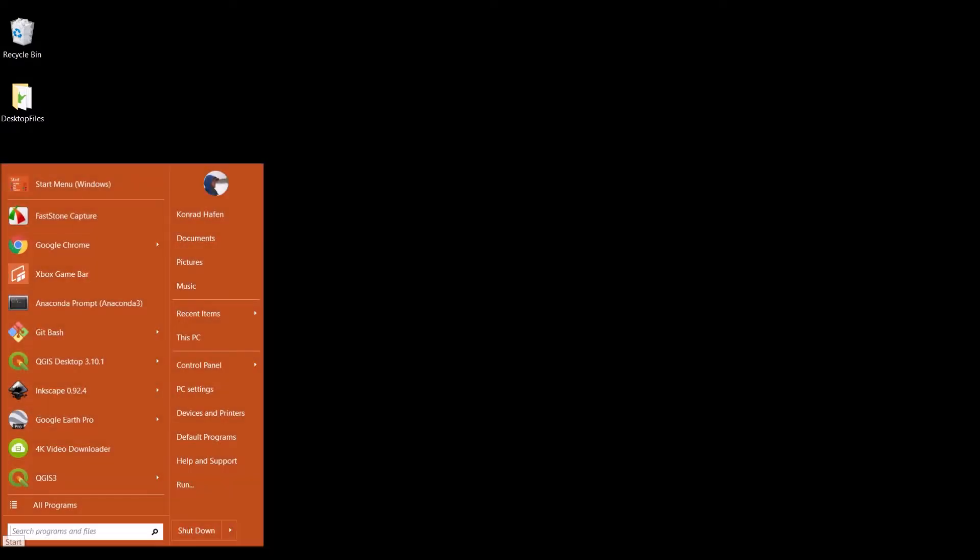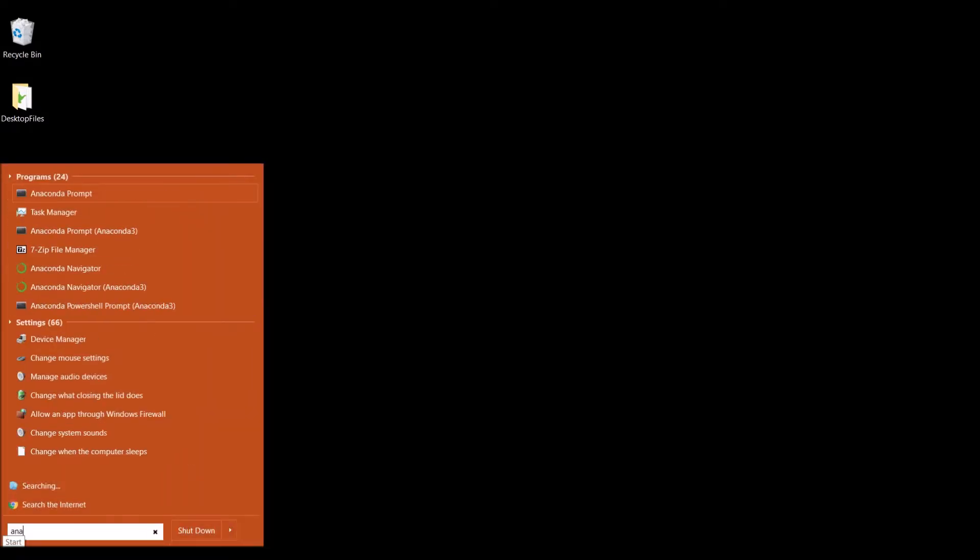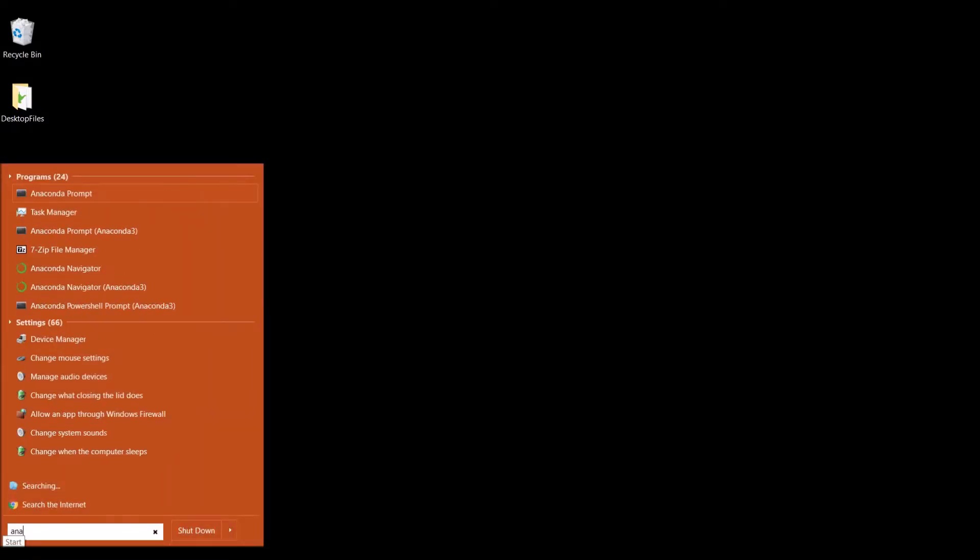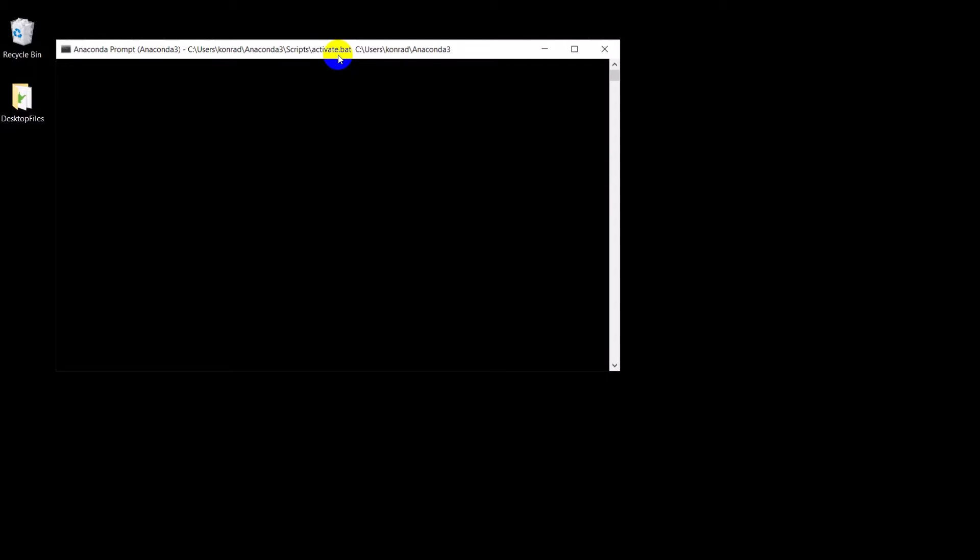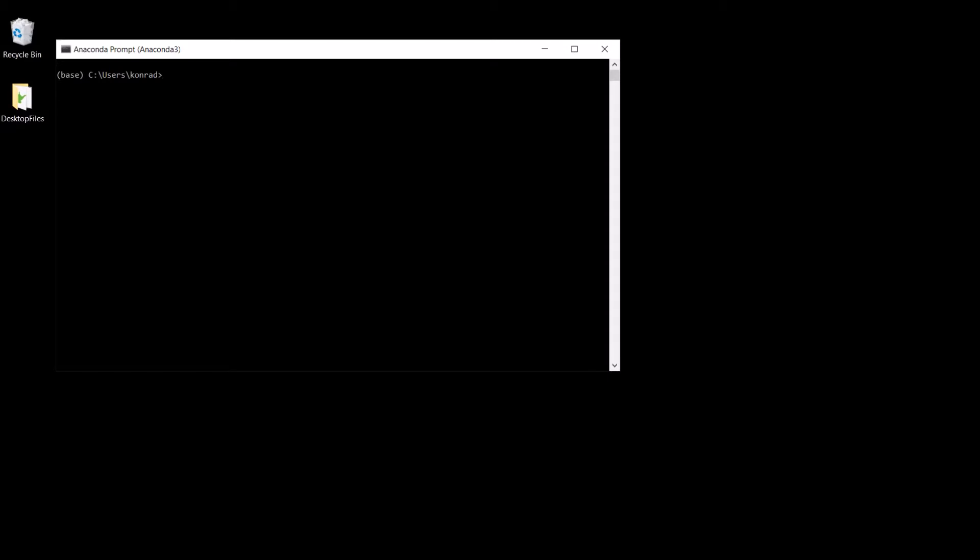So I'm going to start by opening up my Anaconda prompt. I'm going to open up my Anaconda 3 prompt here, and I need to make sure I have a couple of packages. I need to make sure I have SciPy, SciKit Learn, and SciKit Image. Once this prompt finishes loading, we'll go ahead and make sure that we have those installed.